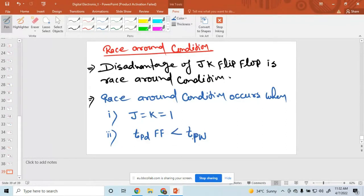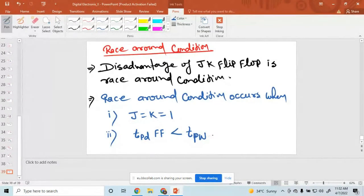So, propagation delay of a flip-flop is less than the pulse width delay. In these two conditions, race around condition occurs.